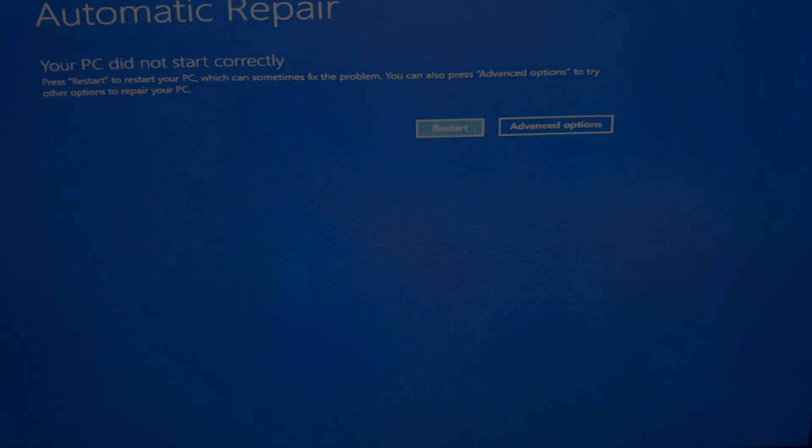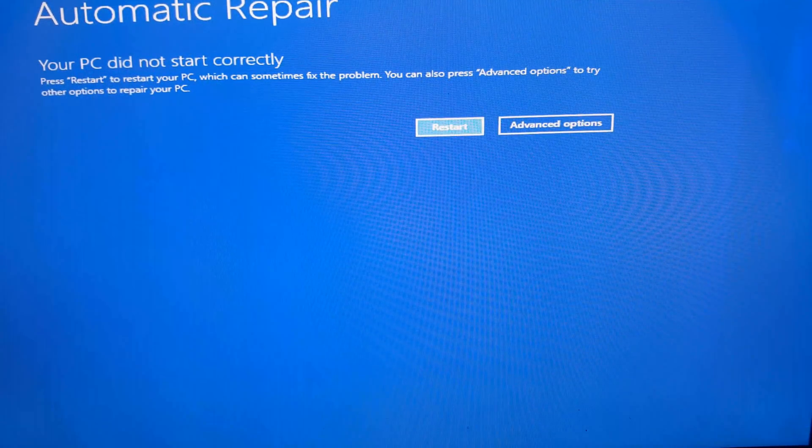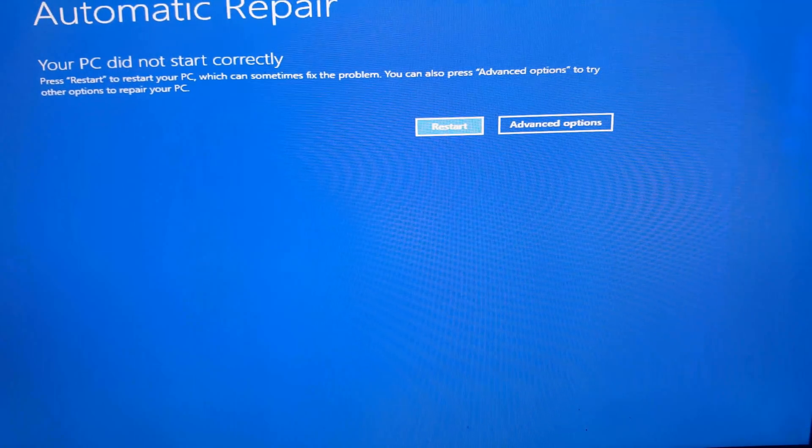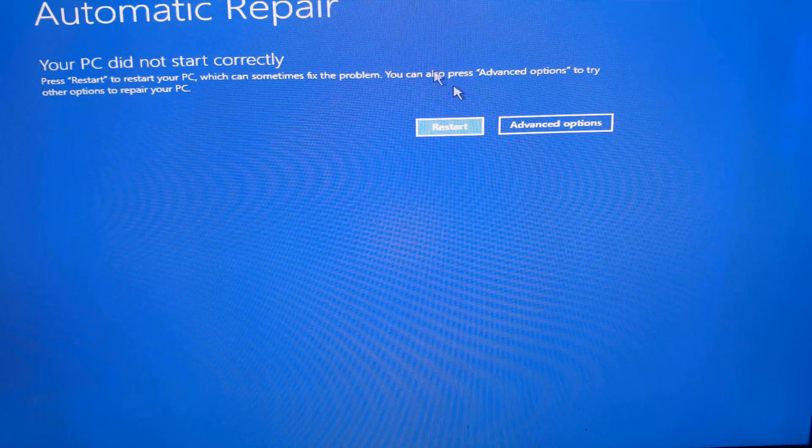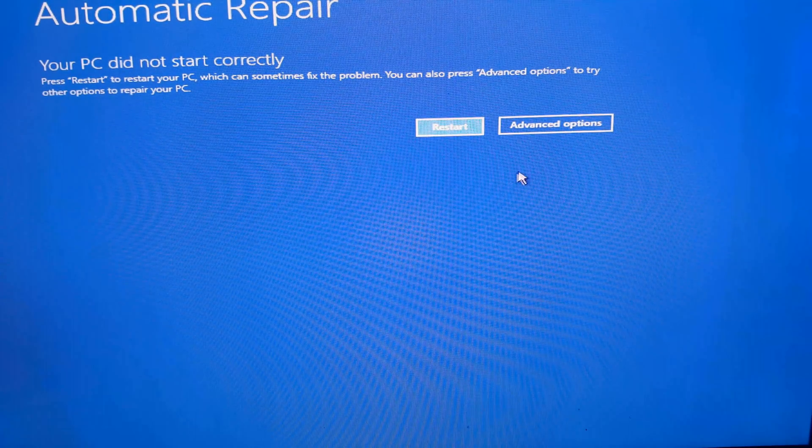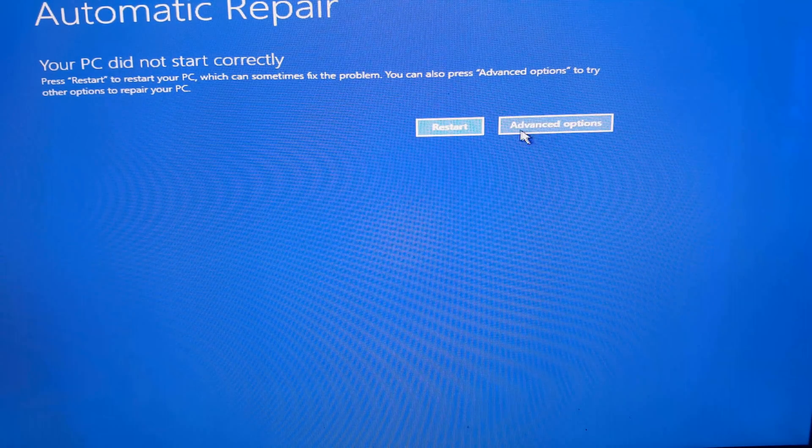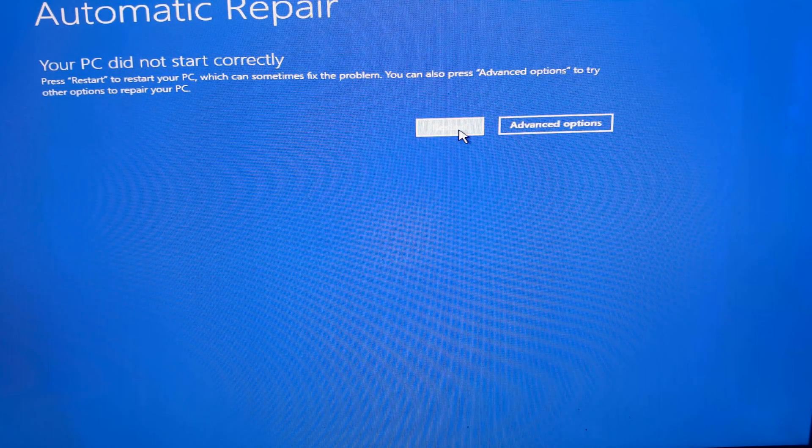Now it's more than likely will say preparing automatic repair. Do not worry it's pretty easy to get out of this. Alright so now after the automatic repair is done just click restart and then your computer should boot up normally.